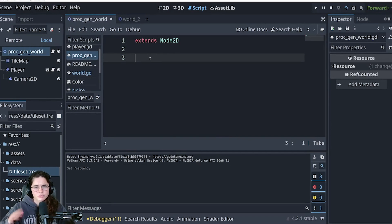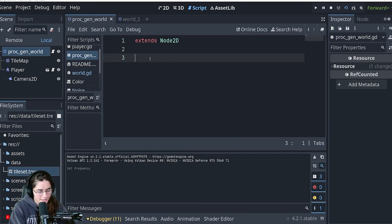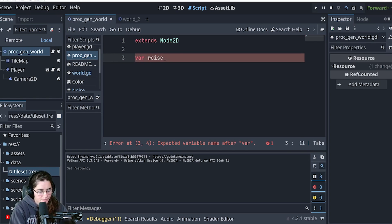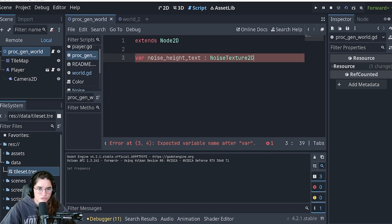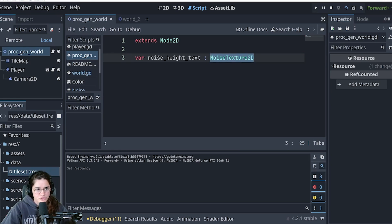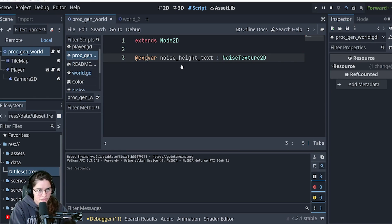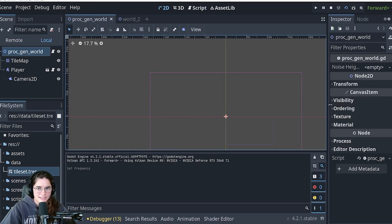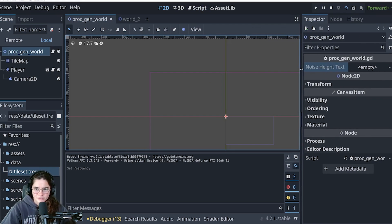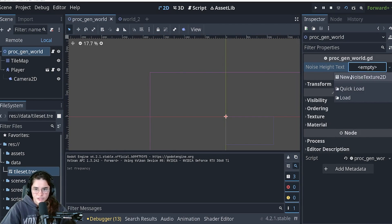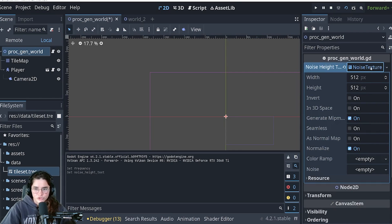In order to have procedural generation we're going to need something called noise - I'll explain what it does in a bit. We're going to create a variable called noise_height_texture of type NoiseTexture2D. This is a subset of textures. We'll use @export so we can access this variable in the inspector. Then we create a new NoiseTexture2D.